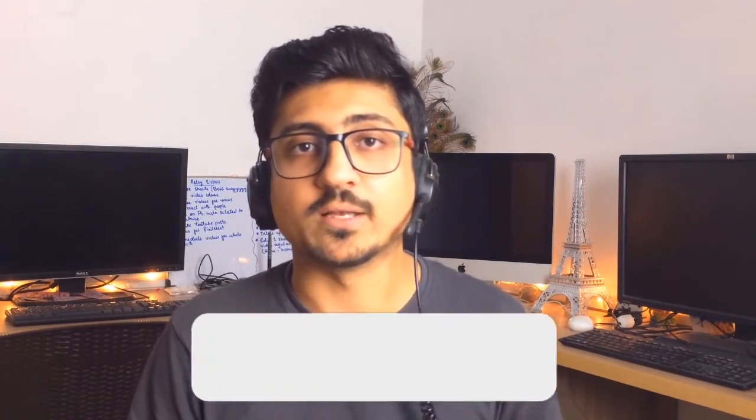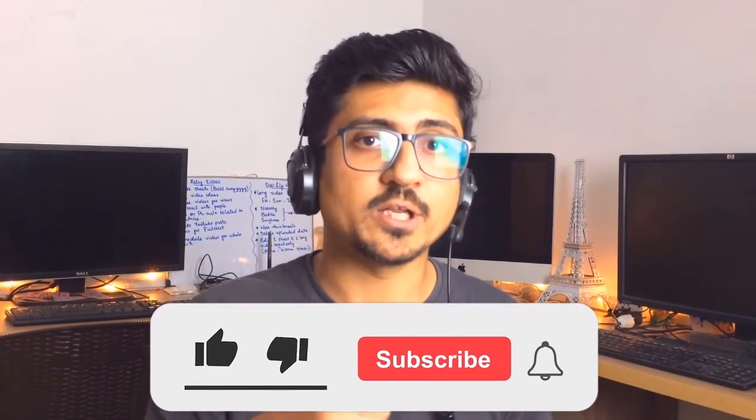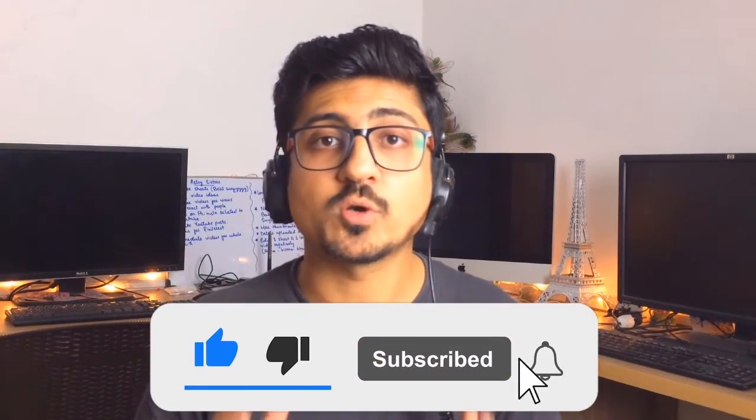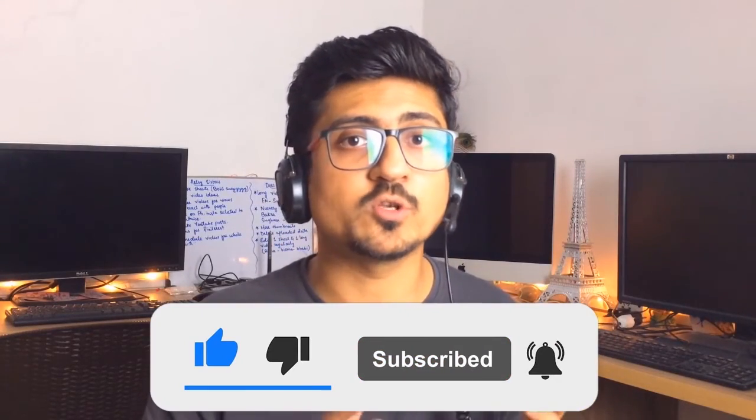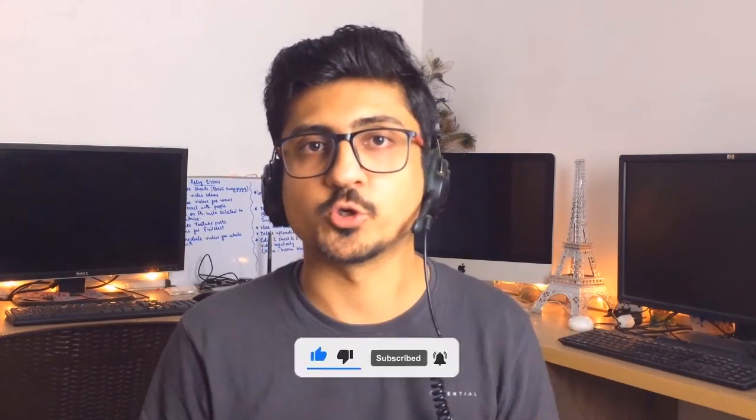If you find my content really informative and helpful for you, then make sure to like the video and subscribe to the channel as well so you can watch more videos like this in the future. Let's meet in the next video, till then take care, bye.